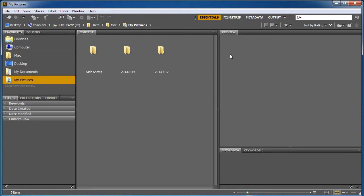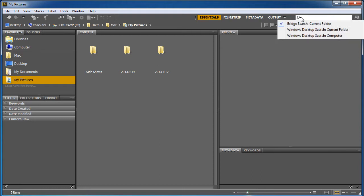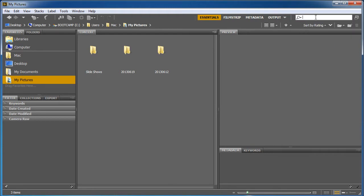Number one, Bridge has a search option, it's right up here. I can tell it to search for all sorts of things. I can even tell it to search the entire computer. Now when I'm searching, it's going to go through all of its indexes and try and find whatever it is I'm looking for.